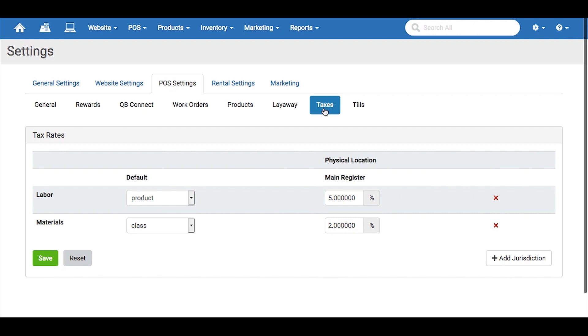This is where you'll control the settings for your taxes in the system. The default jurisdictions are for labor and materials, but you can always add more by clicking the button here.